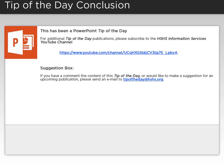If you have a comment about the content of this Tip of the Day, or would like to make a suggestion for an upcoming publication, please send an email to tipoftheday at hshs.org.